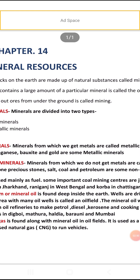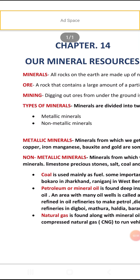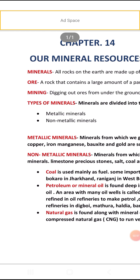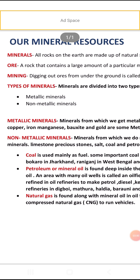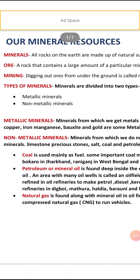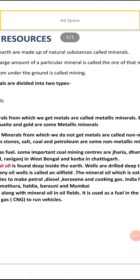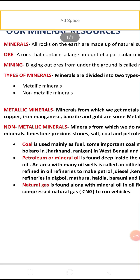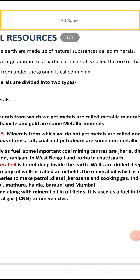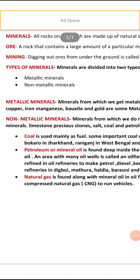Non-metallic minerals are minerals from which we do not get metals. Examples include limestone, precious stones, salt, coal, and petroleum.